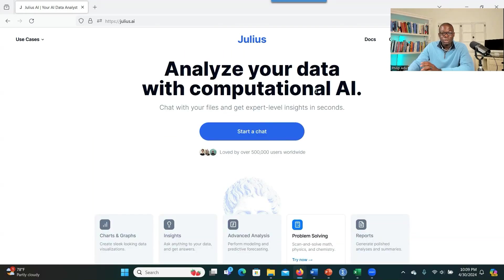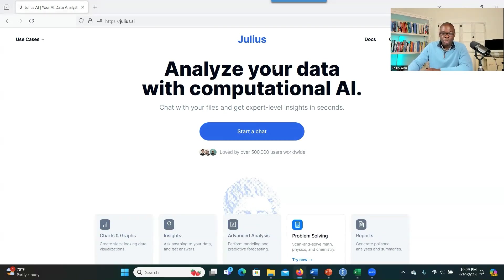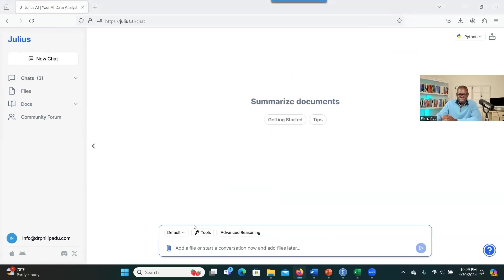You go to Julius, check my video description and you can see the link there so that you can click on it. But when you go to Julius AI, what you have to do to start is to click on start a chat.